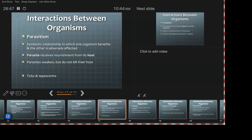Regarding termites — if the tree is living, then yes, that could count as parasitism. But they tend to move into dead stuff, so they'd be in the decomposer realm, the detritivore category at the very least.